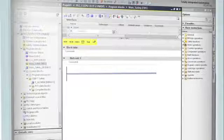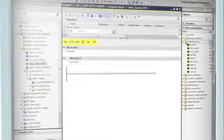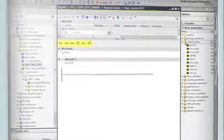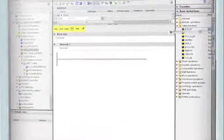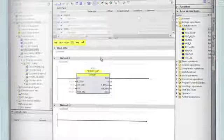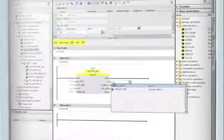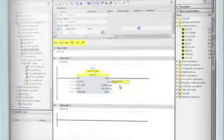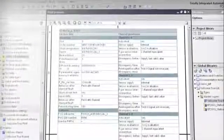TIA Portal jump-starts safety programming with a library containing certified safety functions. Hardware configurations, project modules, or entire projects that have already been validated can be stored in a separate library with signature for reuse. A standard compliant acceptance printout further simplifies validation.